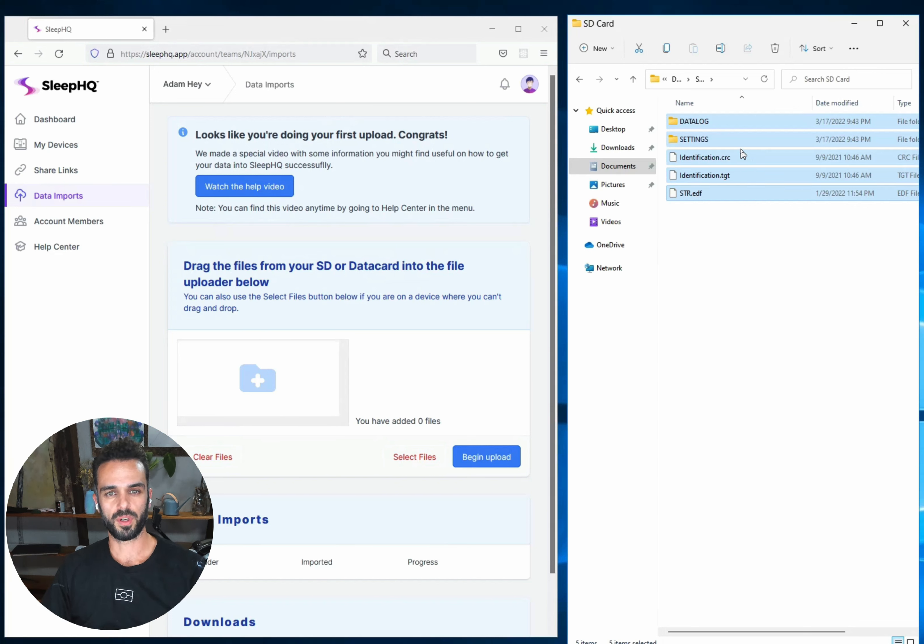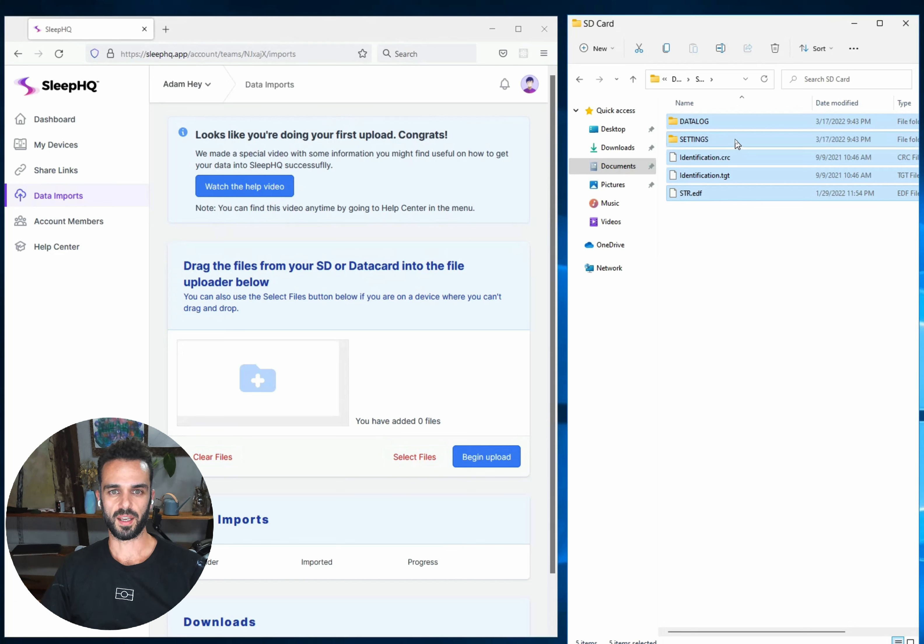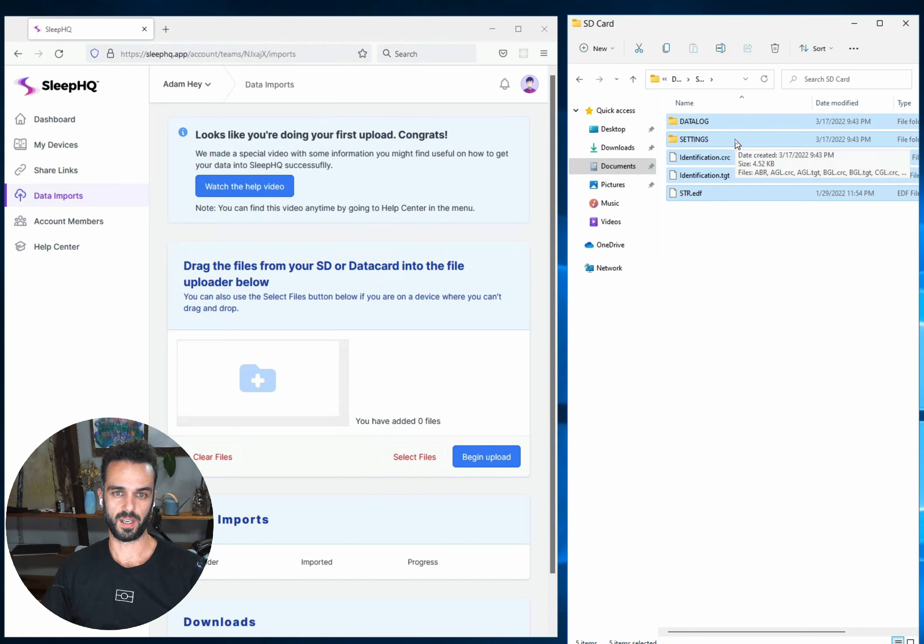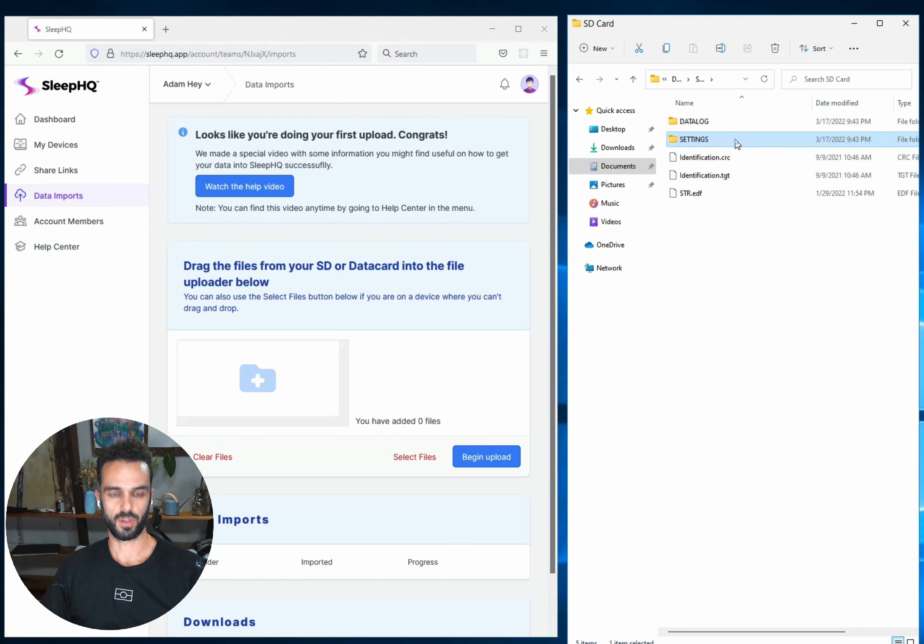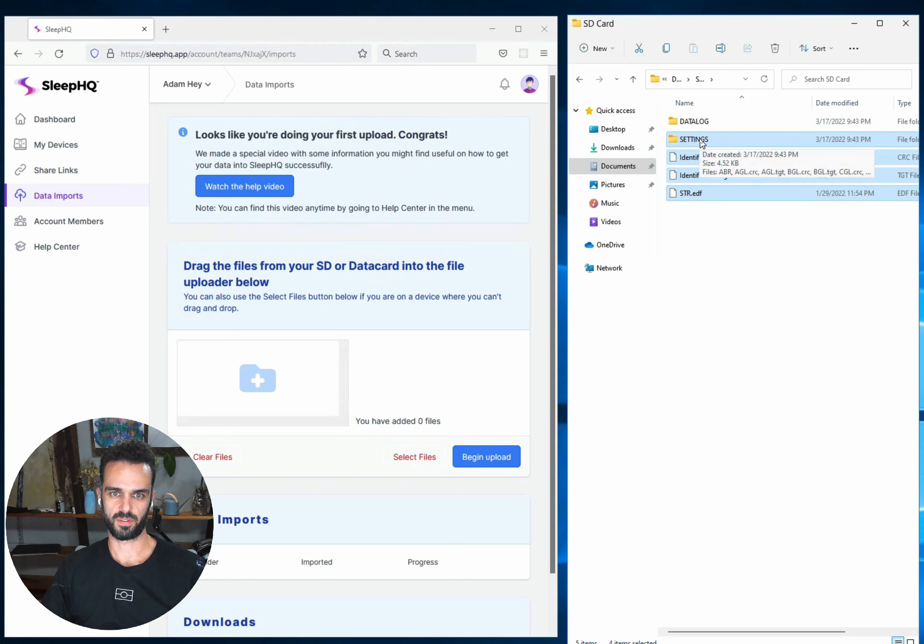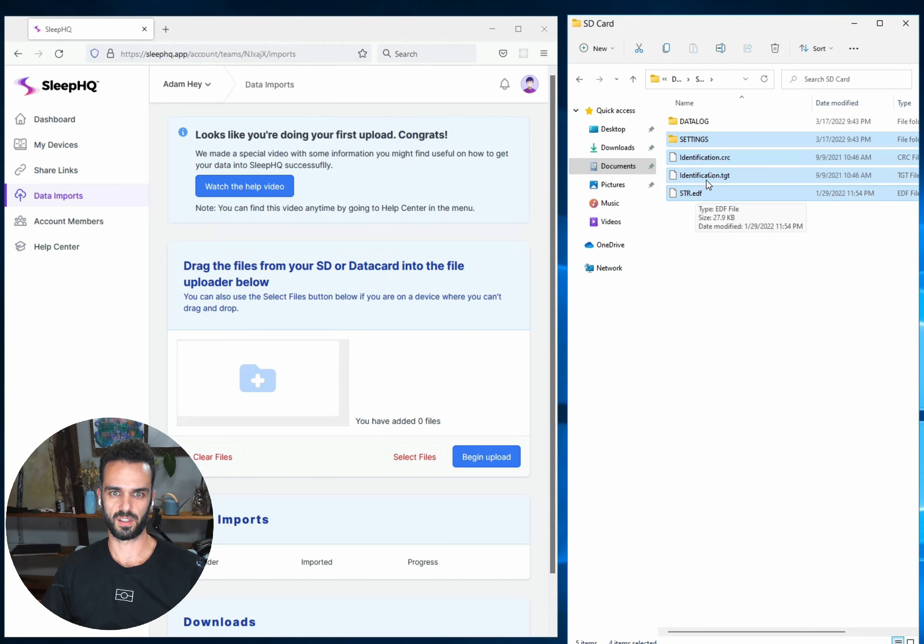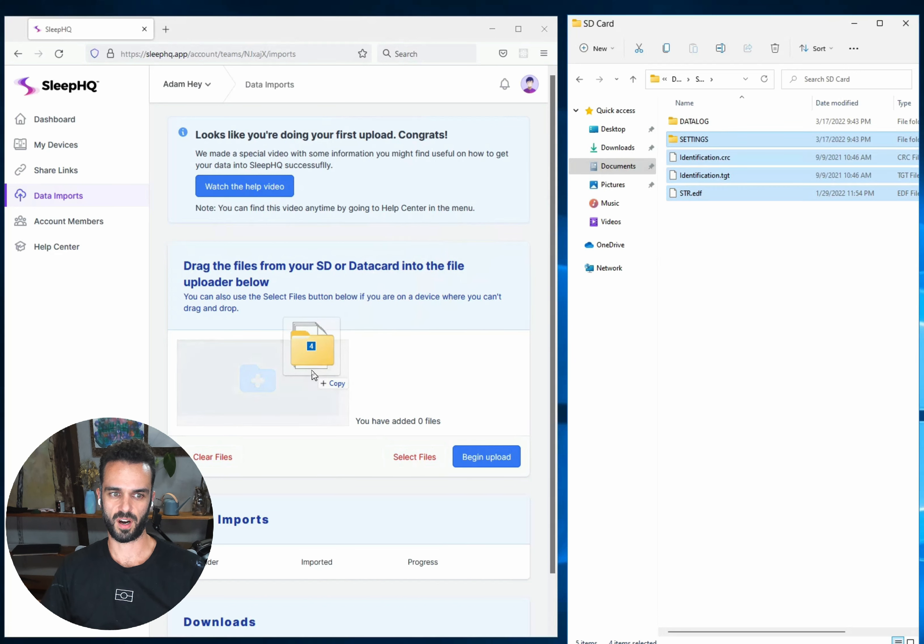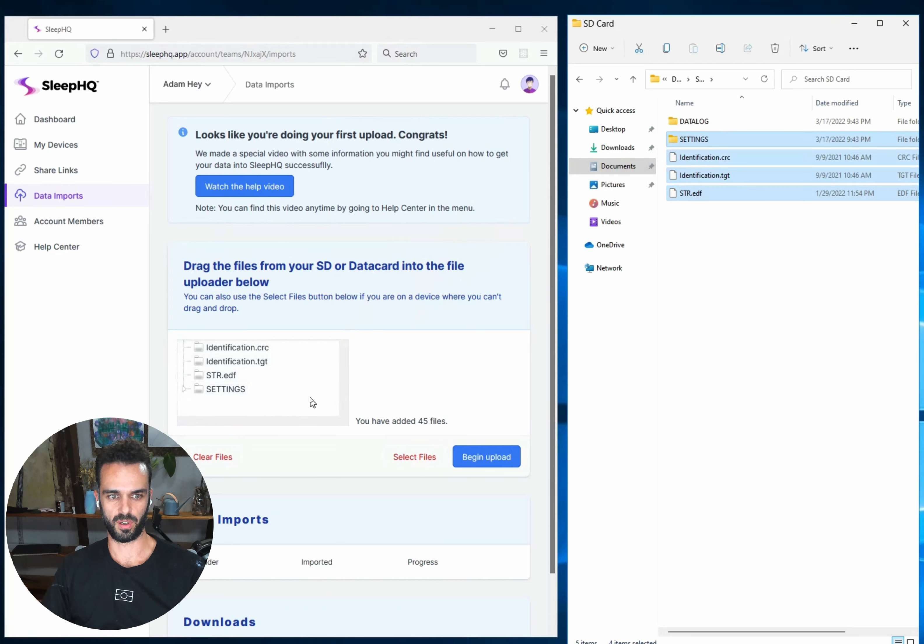Now if you've got more than about 6 months worth of data on your SD card it may be too much to upload in one go so you're going to want to upload it in chunks. So if that's you, what you're going to want to do is select everything on your SD card that is not the Datalog folder. So I've clicked on settings, held down shift and clicked on the bottom one and I'm now going to drag just those files and folders across into my upload window. And you can see I've now added 45 files.